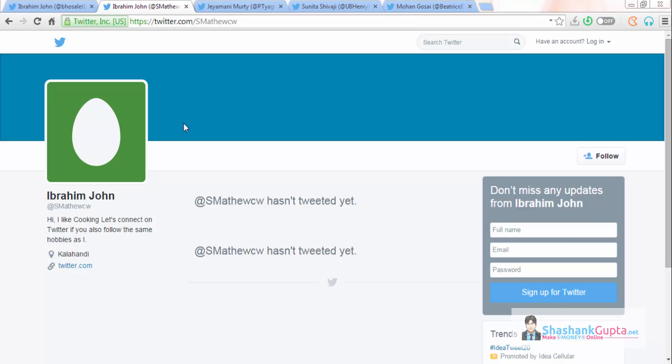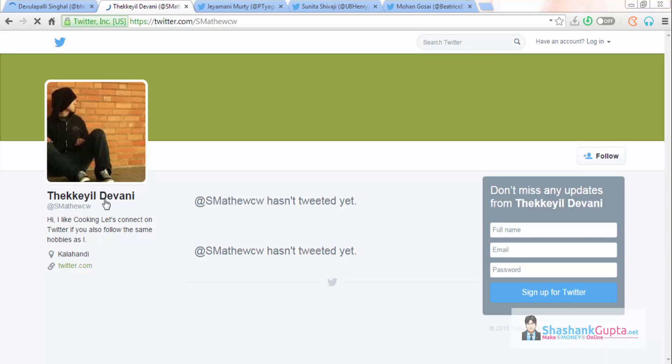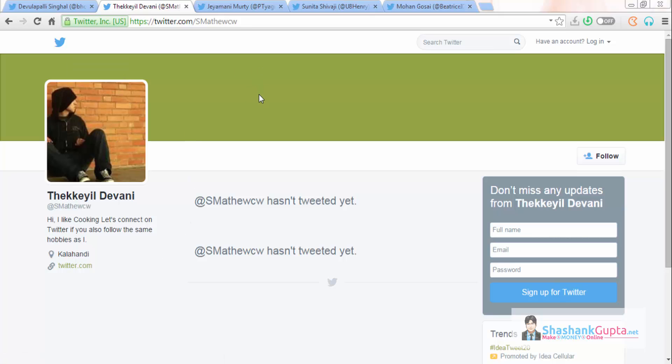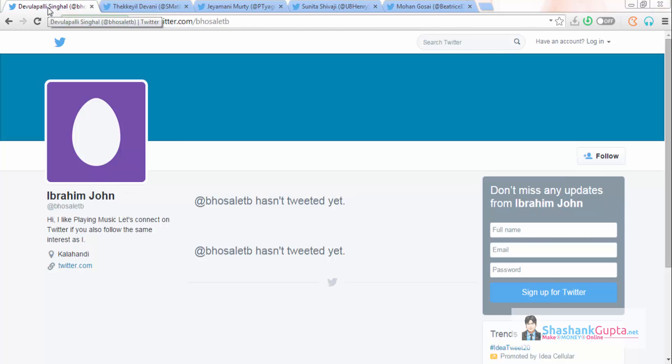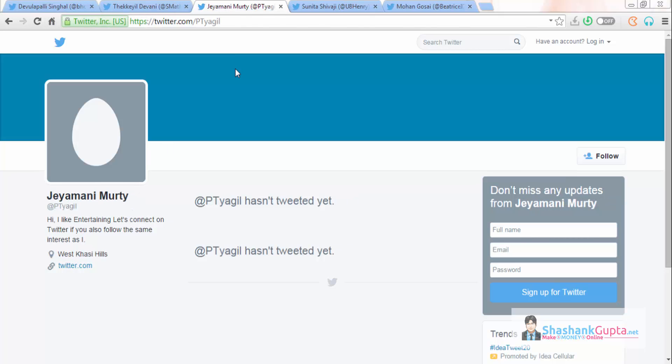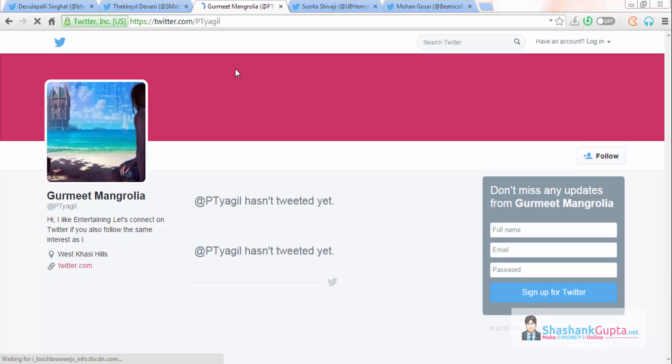Now we will see how they are looking. So I'll refresh this page. As you can see that from Brian John, the name has changed, bio has come, location and website URL and image profile plus design, all have been changed. So this is how this program is going to work for you. This is an amazing program. Now let's check the other settings.